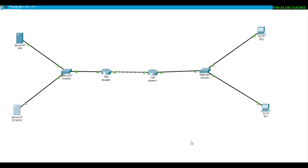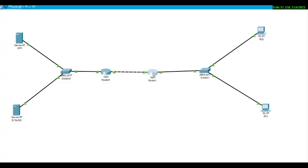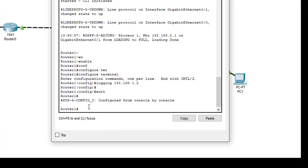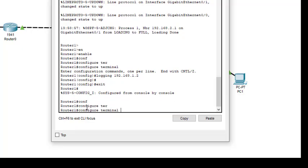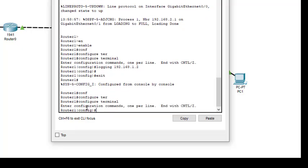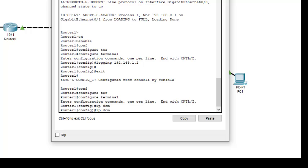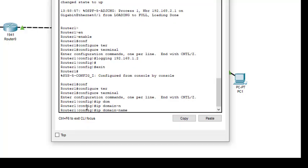Next is the SSH protocol. So we will do on router 1. So we go to router 1, and it is already in that particular mode which we want. So we go to the config terminal. Then we need to define the IP domain name before configuring SSH. So I can give any name, I will just give smile.com.